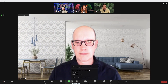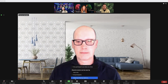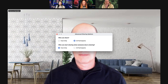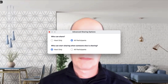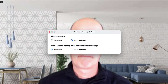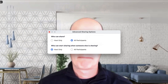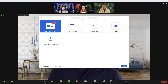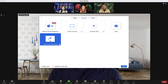Click Advanced Sharing Options to reveal additional controls related to who can share in the meeting and when. The type of content you can share in focus mode is the same as in any other meeting.